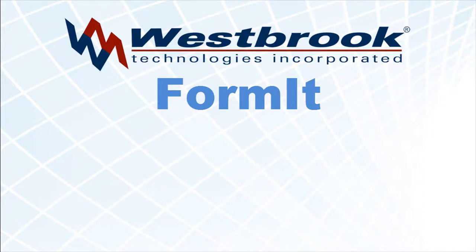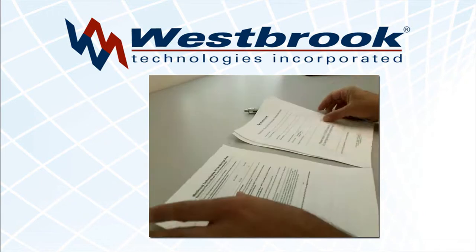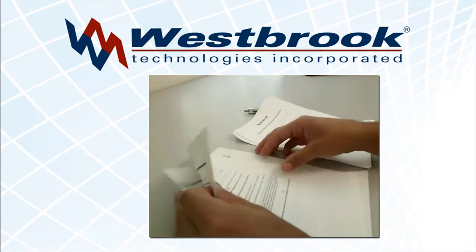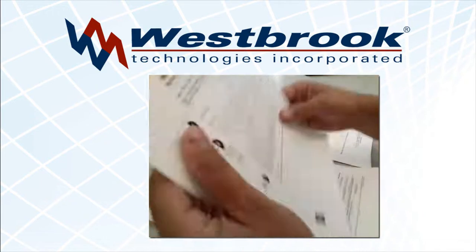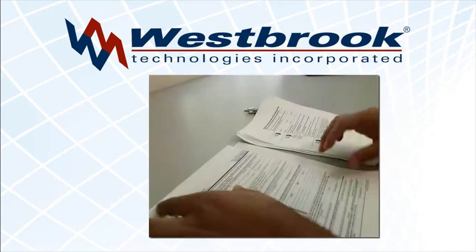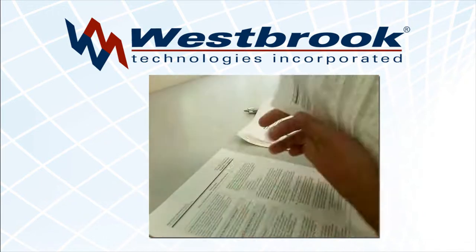Westbrook Technologies Formit simplifies form creation, distribution, submission and archiving processes by taking a manual process to the digital realm.